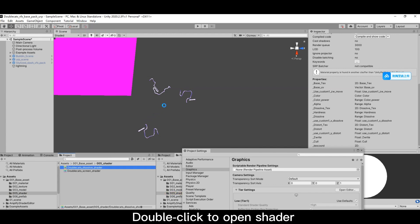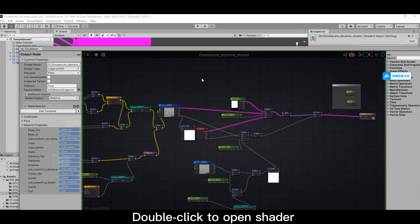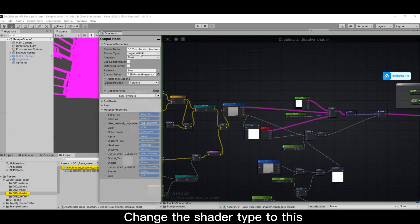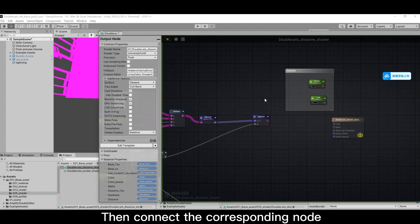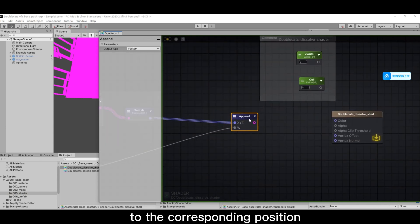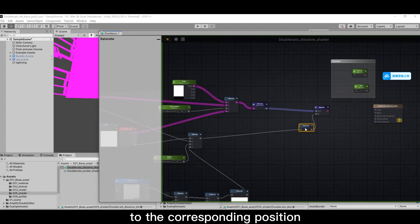Double-click to open Shader. Change the shader type to this. Then connect the corresponding node to the corresponding position.